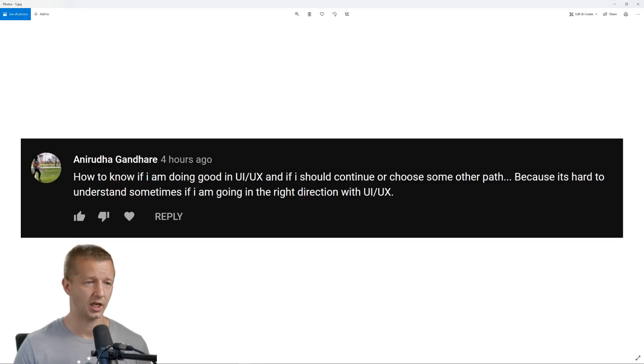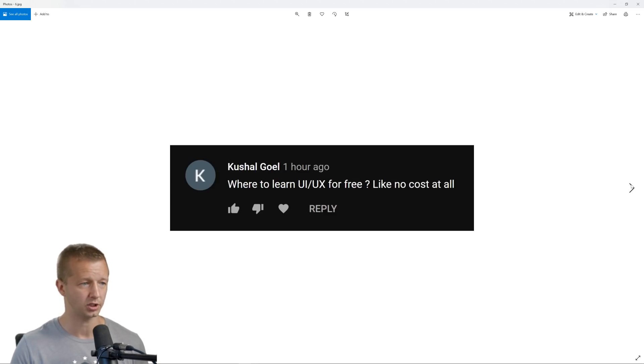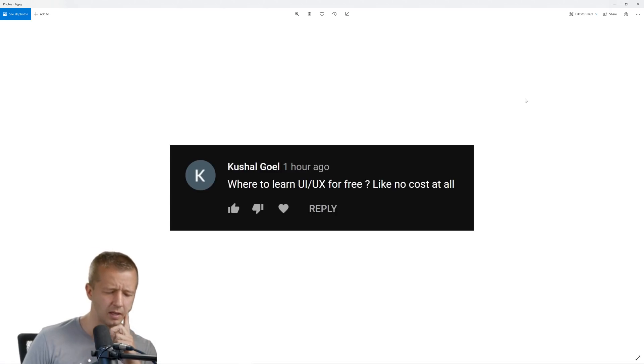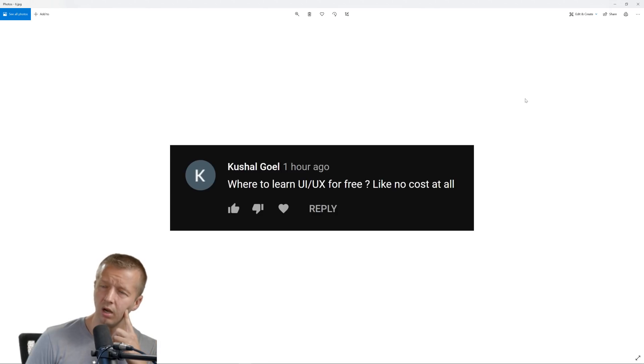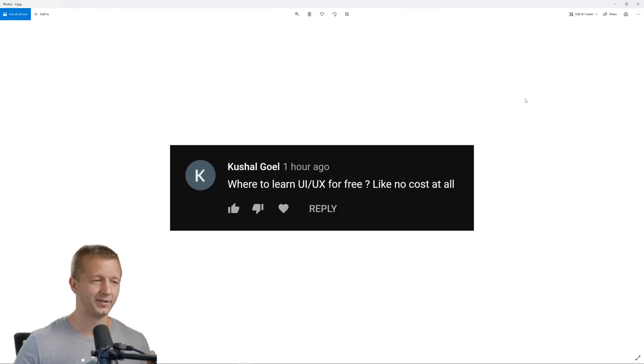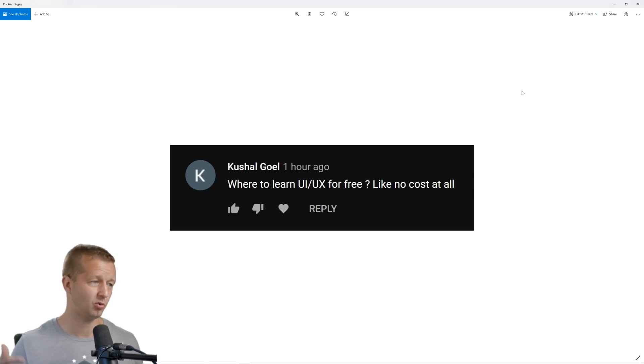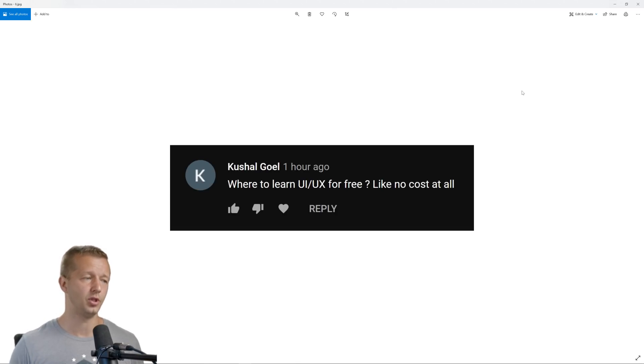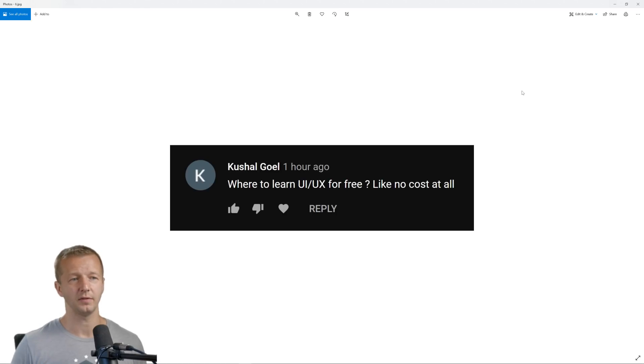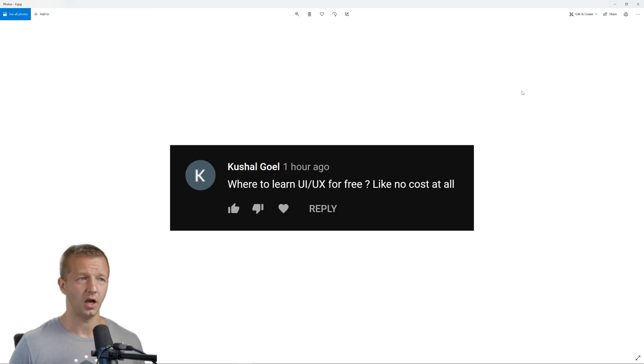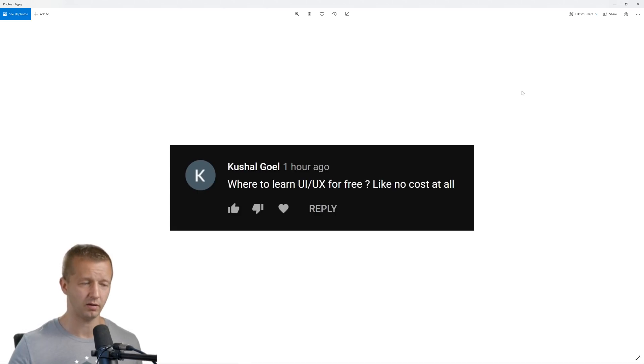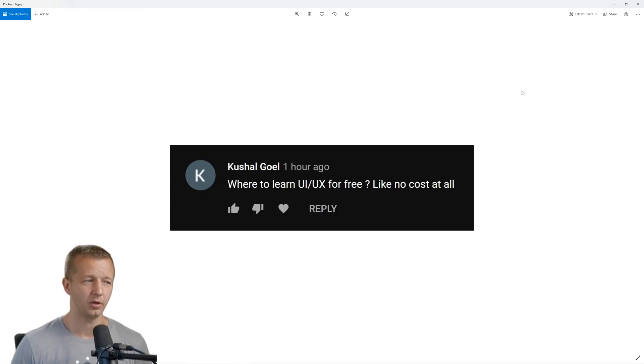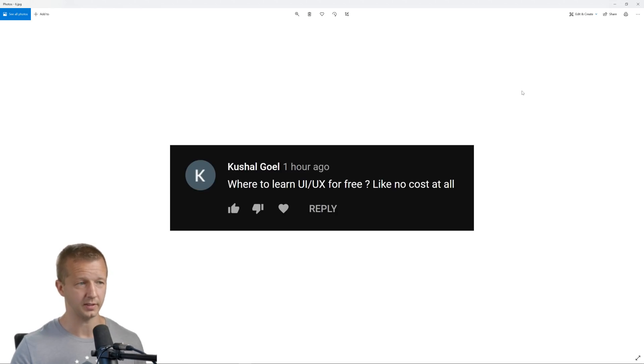So let's check out the next question, where to learn UI UX for free, like no cost at all. I wonder, maybe my channel. No for seriously, my channel. Of course, there's other UI UX YouTubers out there. There are other websites that you can learn UI UX fundamentals. There's a lot of written based tutorials that you can find. So I would definitely probably veer towards the way of YouTube, because you get the video as well as the explanation. And then that's probably going to be a great way to learn UI UX for free.